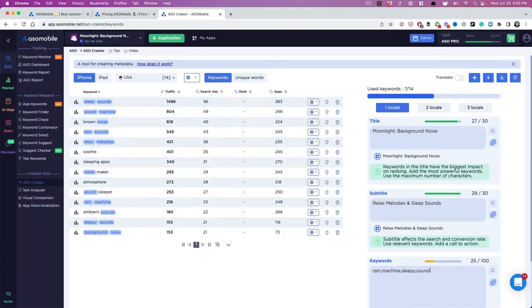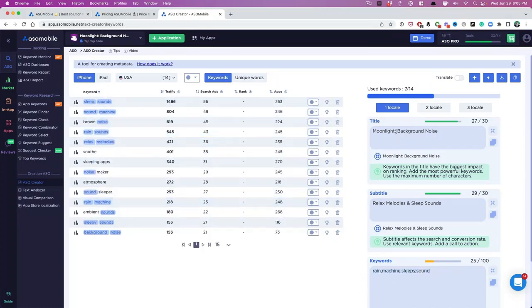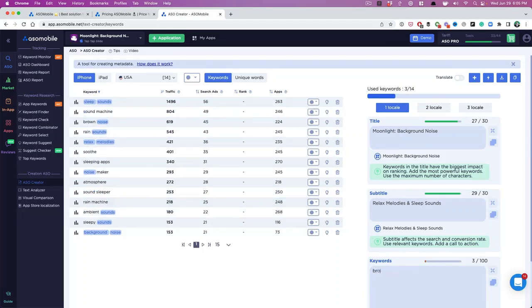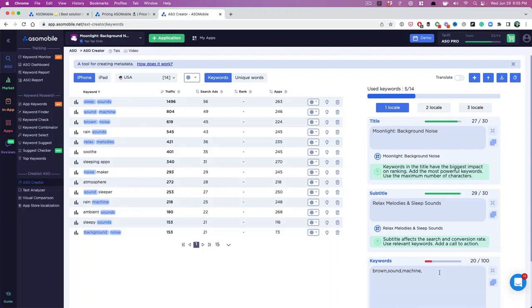Now I know that I can just go in here and let's say I want to search by traffic. So sleep sounds I have here, relax melodies I have here. I don't have brown, so I'm going to put that in there. I don't have sound machine. Now, sometimes we don't need to put sound because we have sounds over here, but sometimes it's worth it. Why not? We have some stuff that we can use. So rain, soothe.